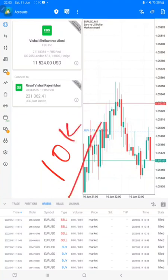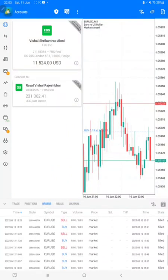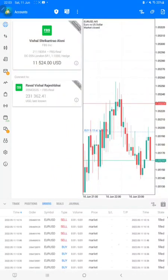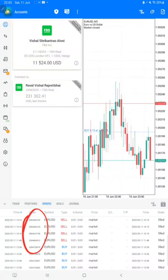We will show you the statement also, which will be available for you to download in the video description as well. You can cross verify with the order ID and trades as well.